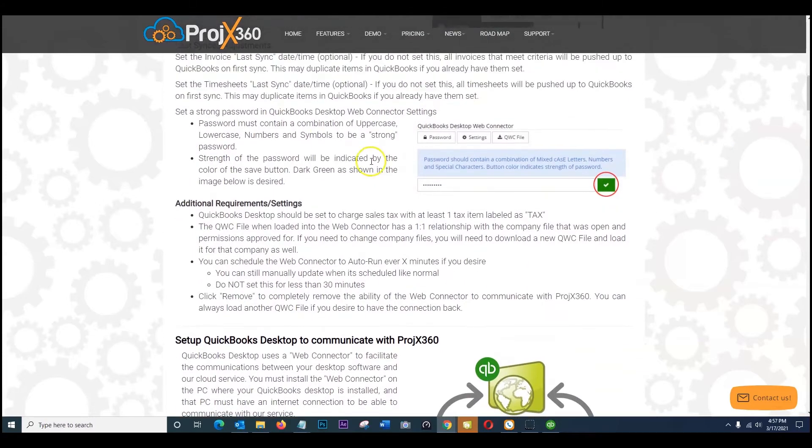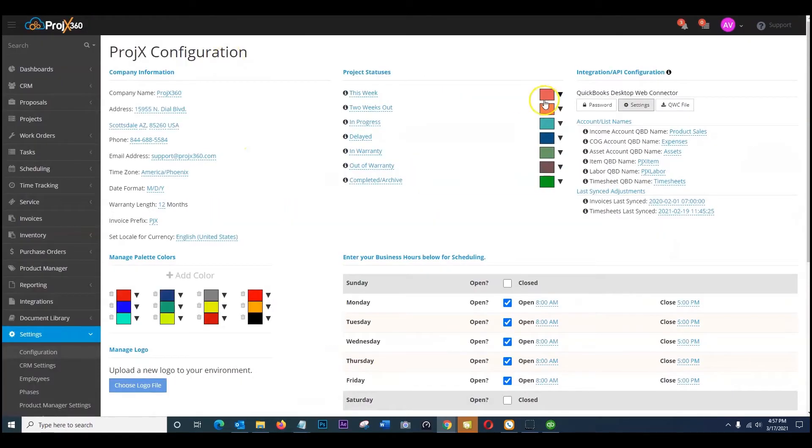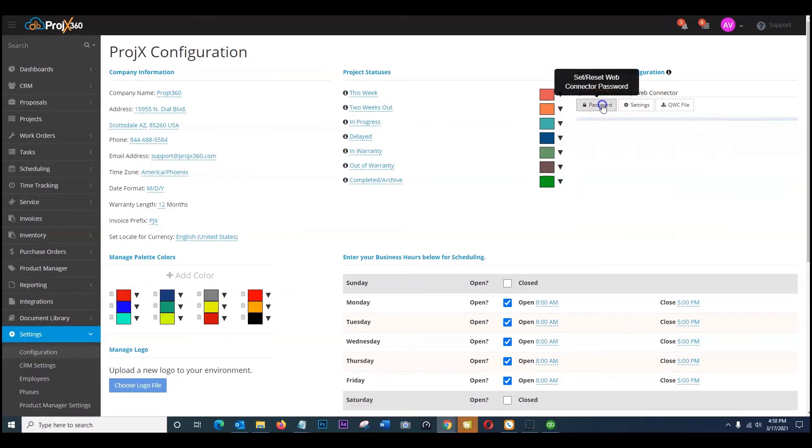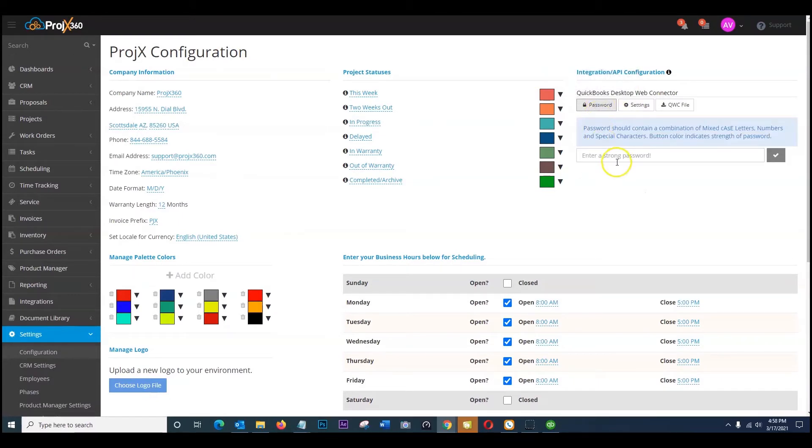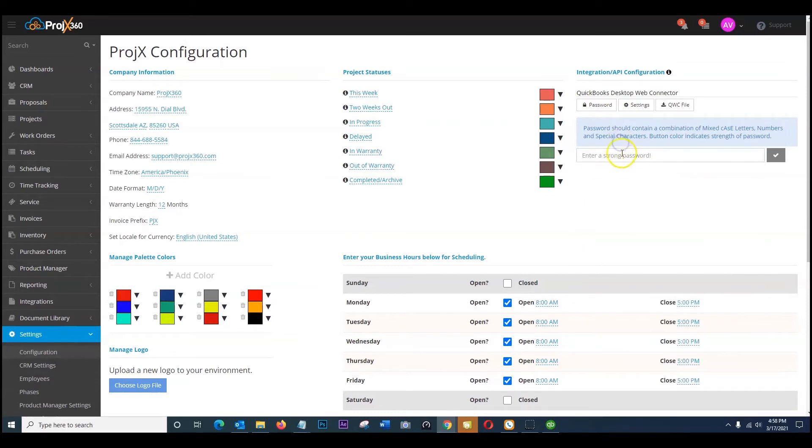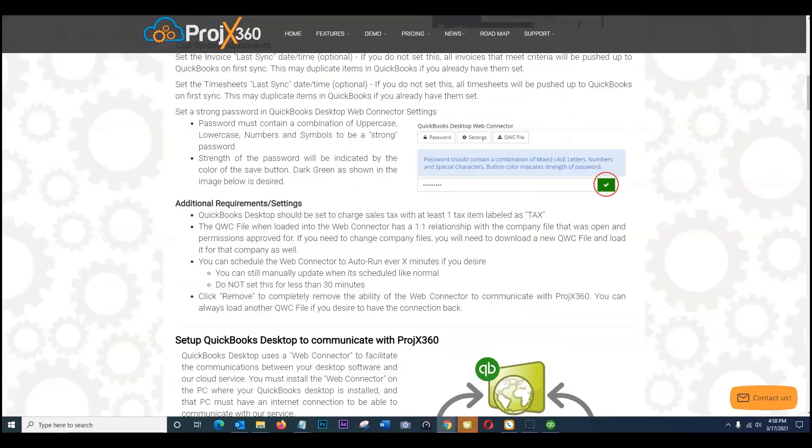So the next step, what you want to do is set up and create a strong password for your QuickBooks desktop web connector settings. So as you show here, if you go ahead and click on back to your environment, so right here set reset web connector password. So make sure you do keep this in a safe spot once you do set your password. And this is going to apply again for the connection when you get the web connector downloaded. So again write that down.